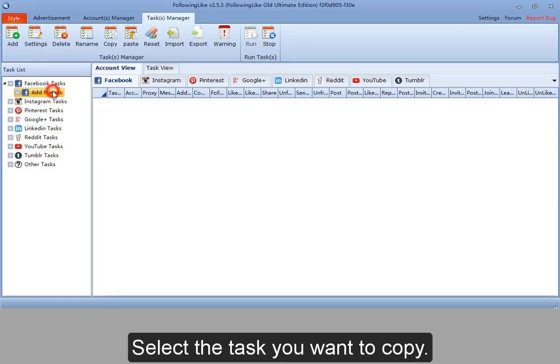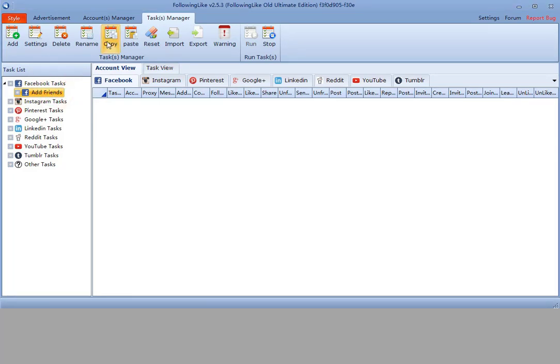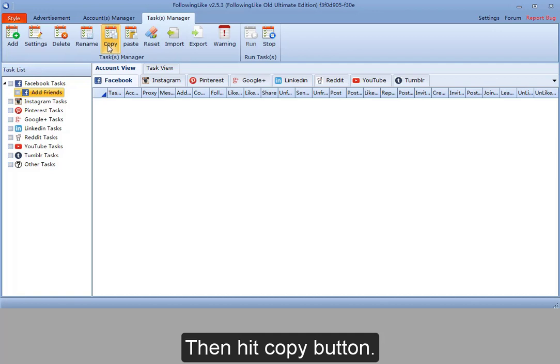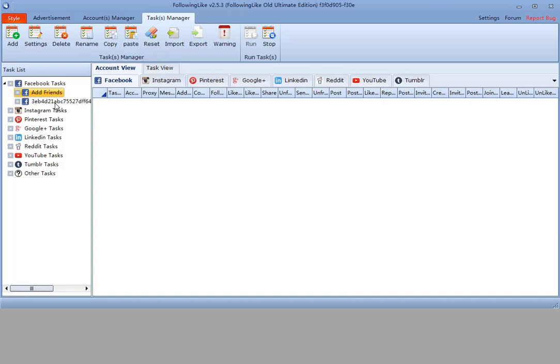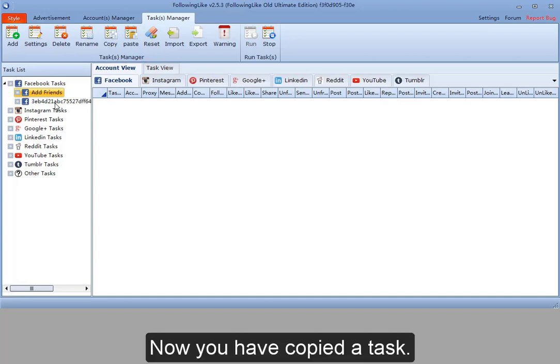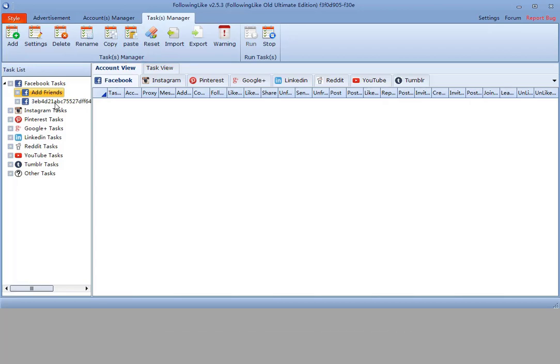Select the task you want to copy. Then hit copy button. Then hit paste button. Now you have copied a task.